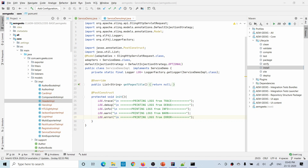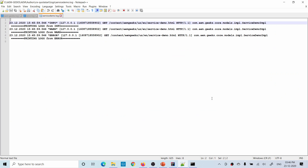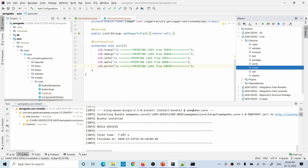Now let's understand the log levels in detail. Suppose I have written five log statements — log.trace, log.debug, log.info, log.warning, and log.error — with messages accordingly. My log file is set to info level. So statements above info — trace and debug — will not print, and statements from info downward — info, warning, and error — will print. Let's deploy this and verify — as you can see, three statements have been printed: info, warning, and error.